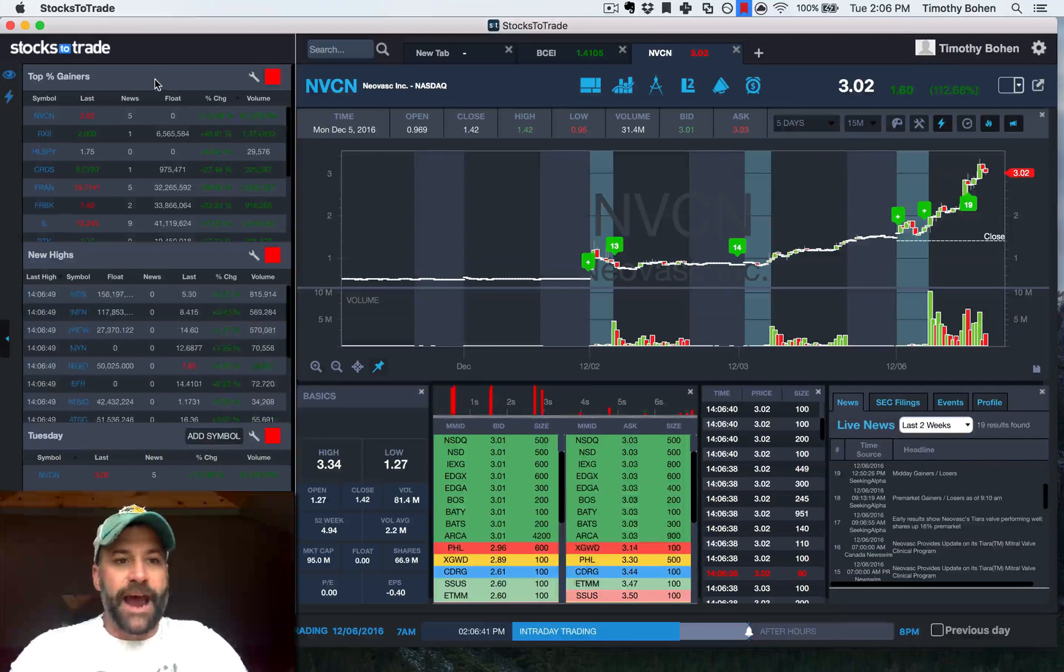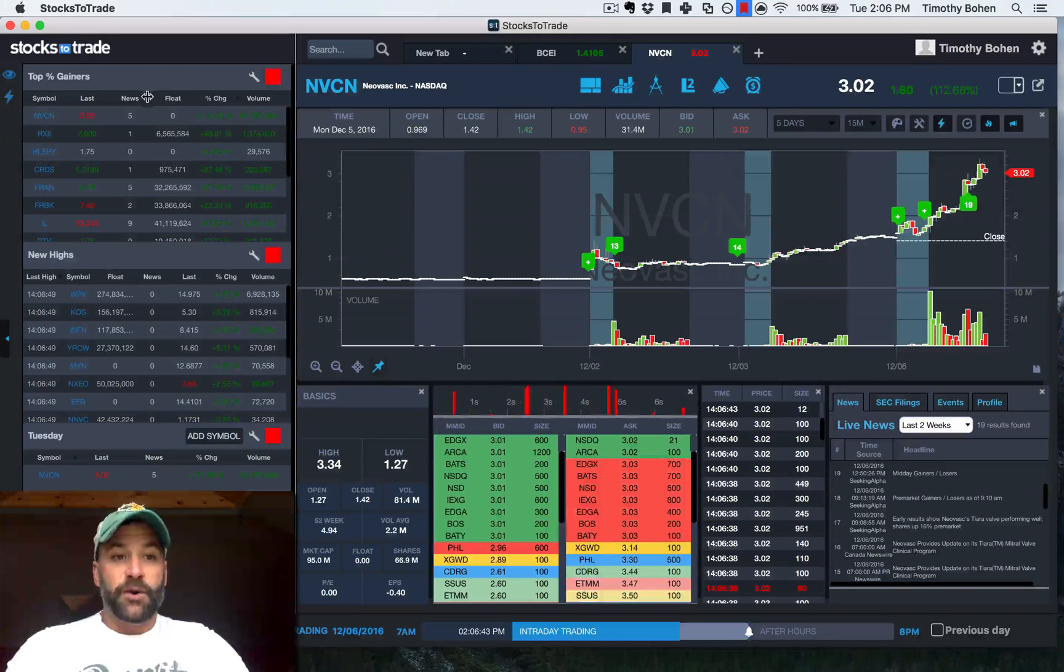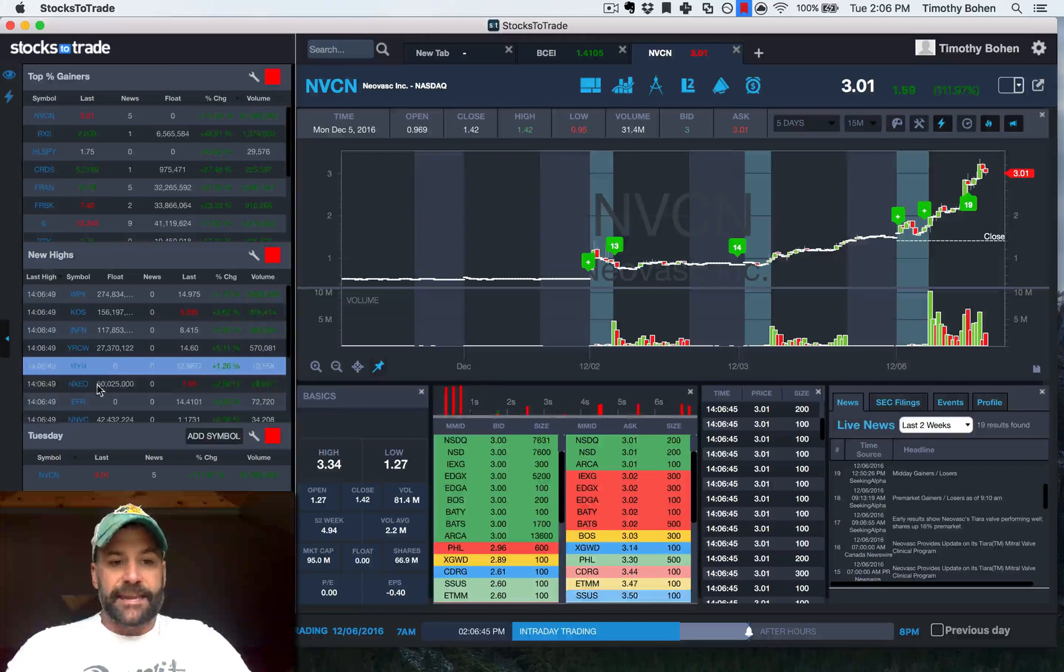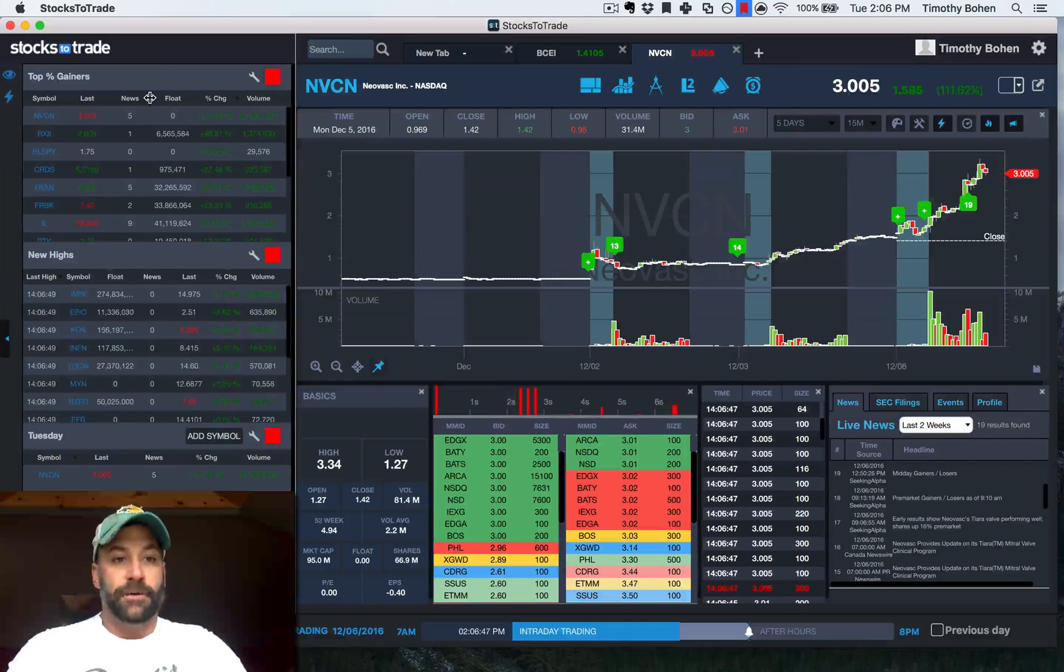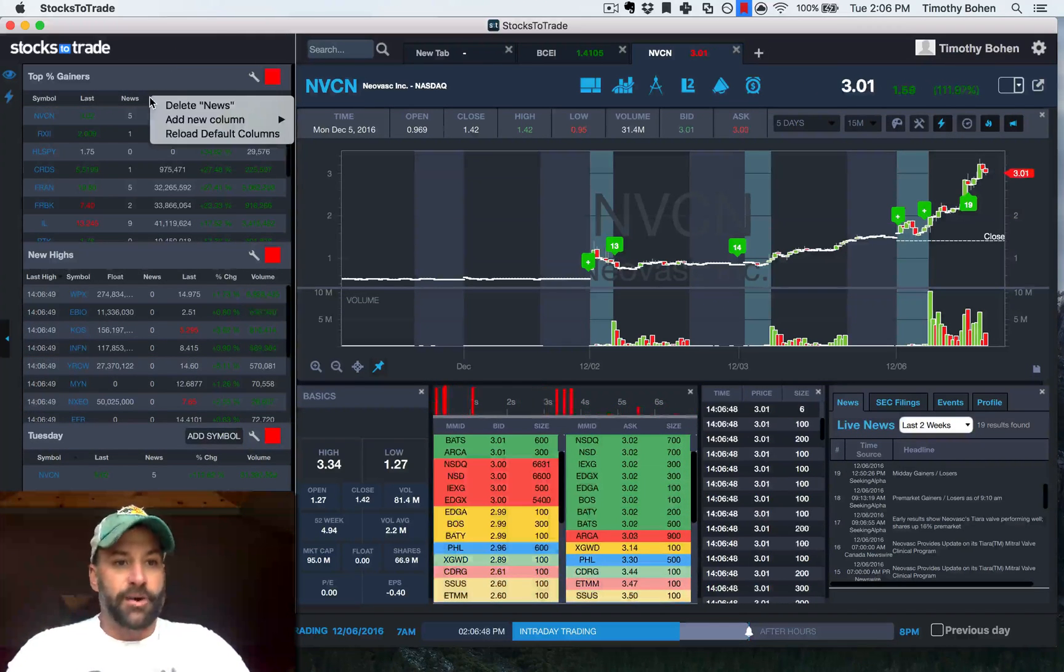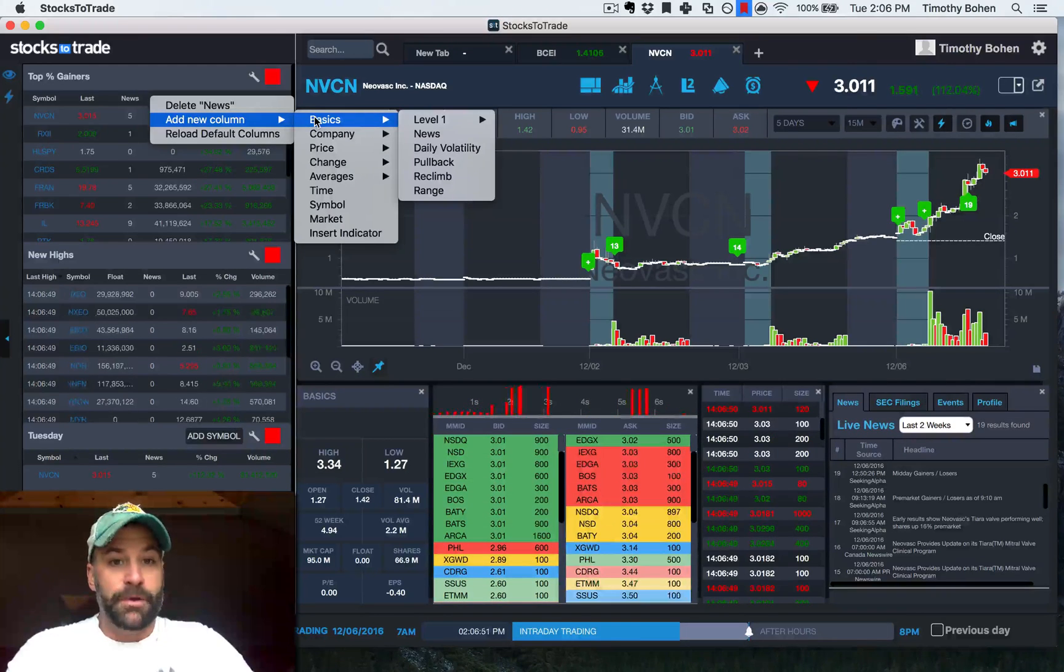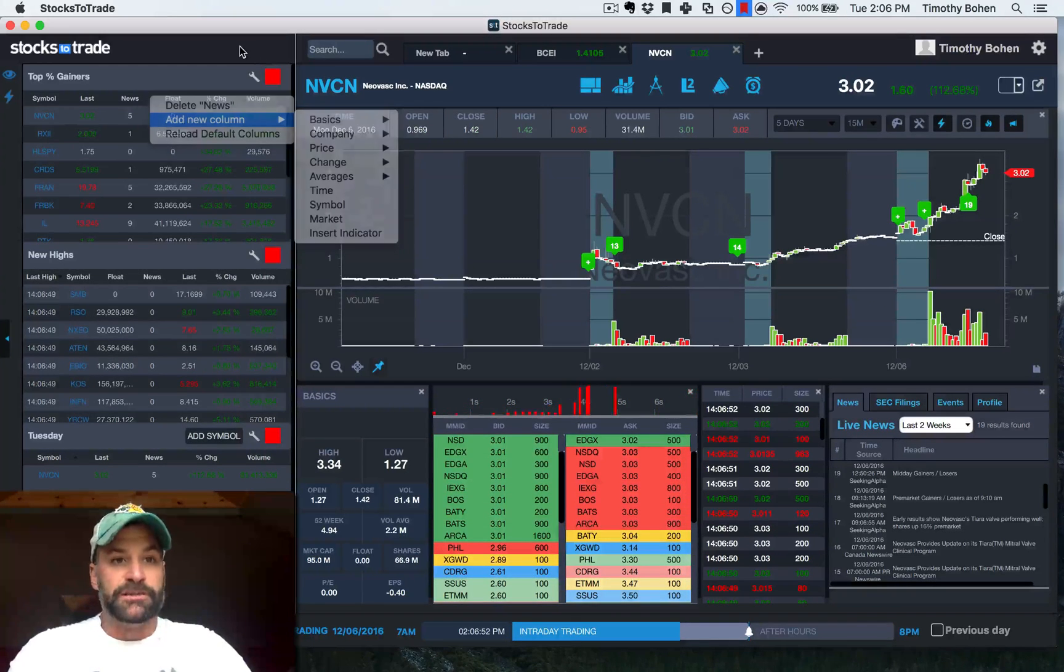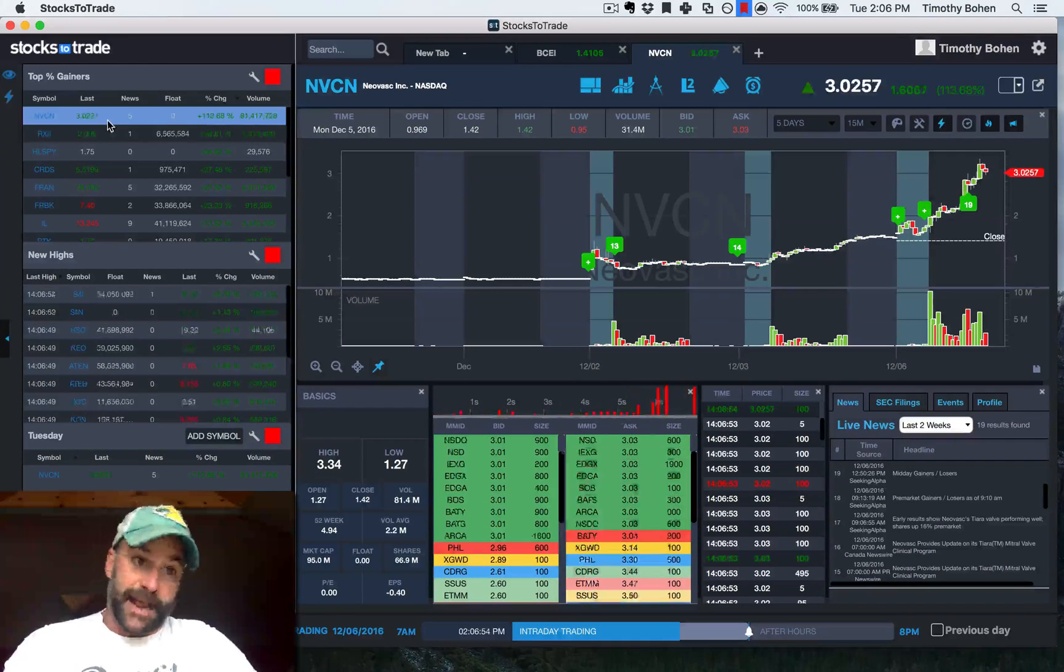But something that I always do, much like float, is on all of the scans and watch lists, go to the title bar, right click, add new column, basics, and news. So what's nice about that,